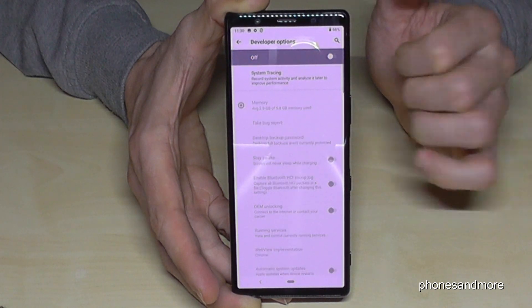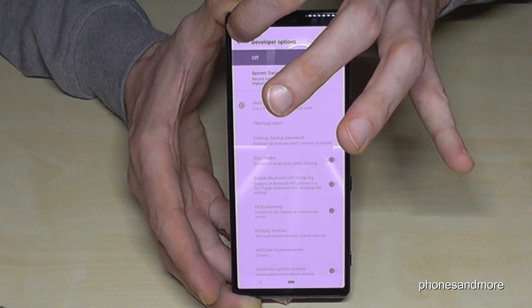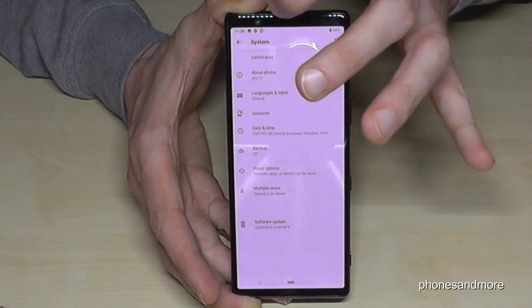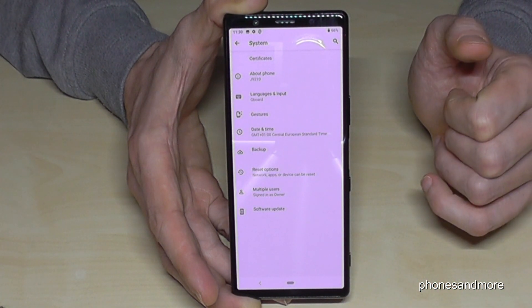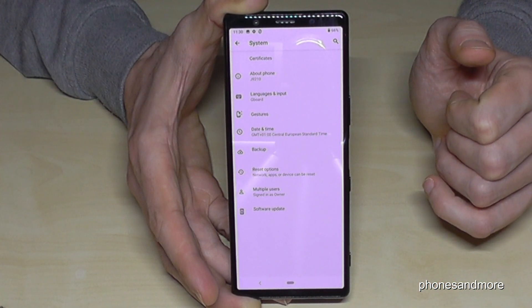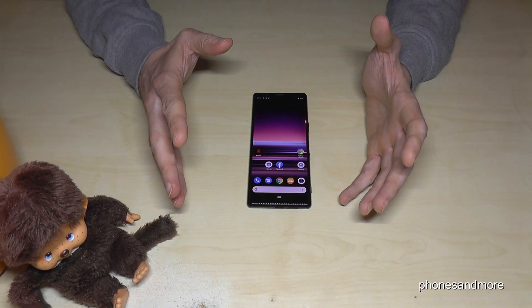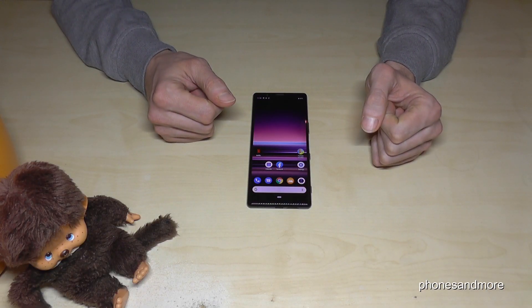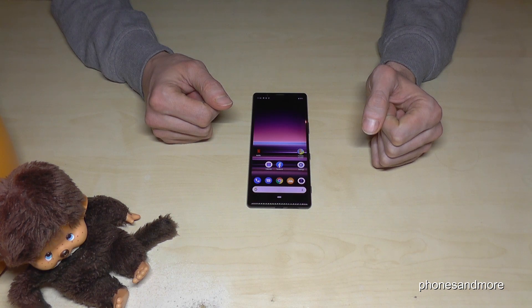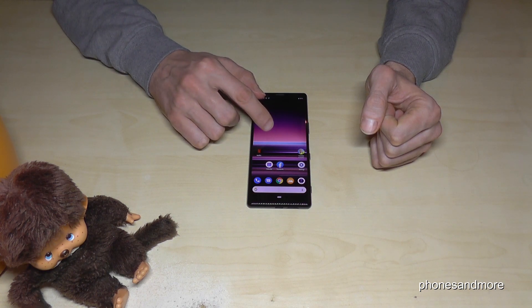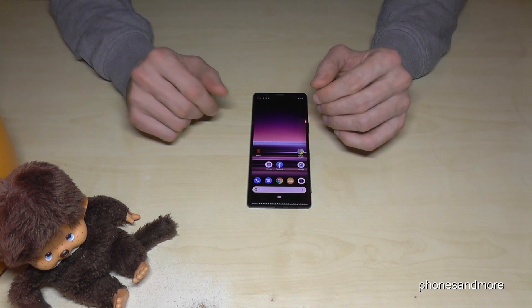If you tap here then the Developer Options will turn off and you will not have them here again at the point System. If you want to have the Developer Options again just repeat the first way. I hope I could help you with this video.